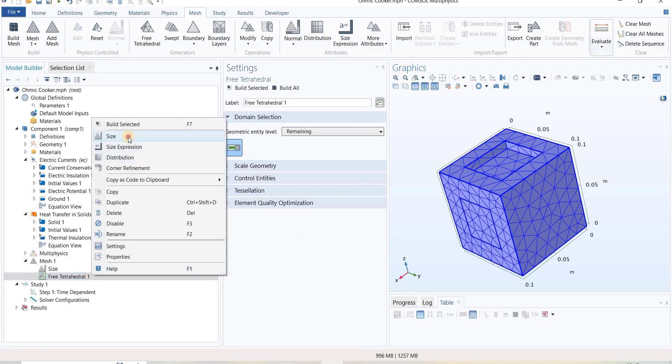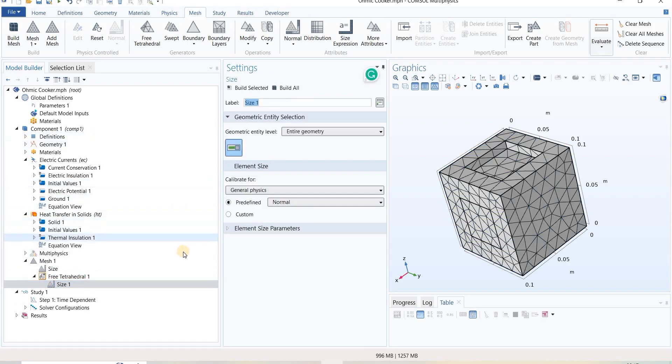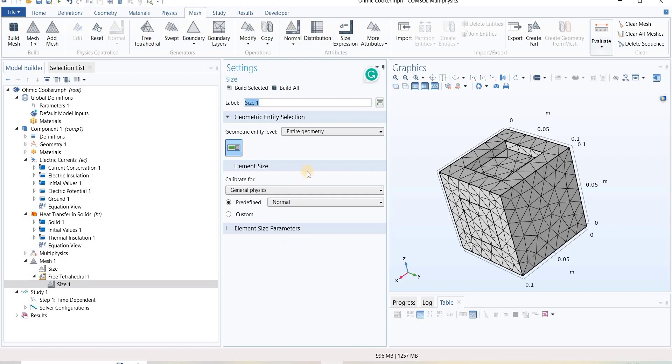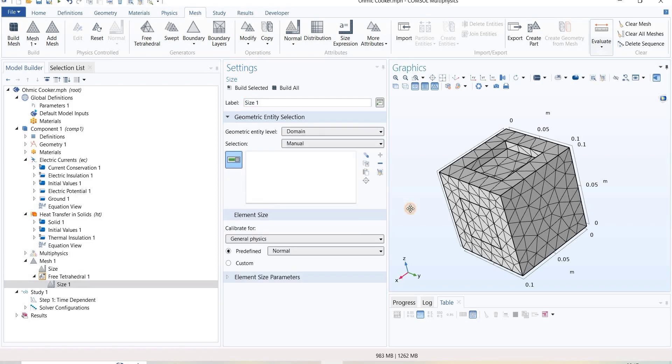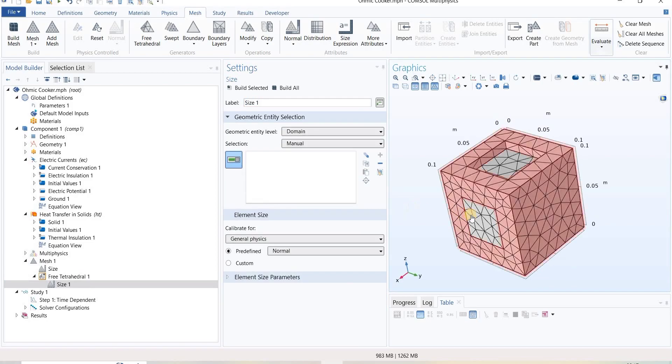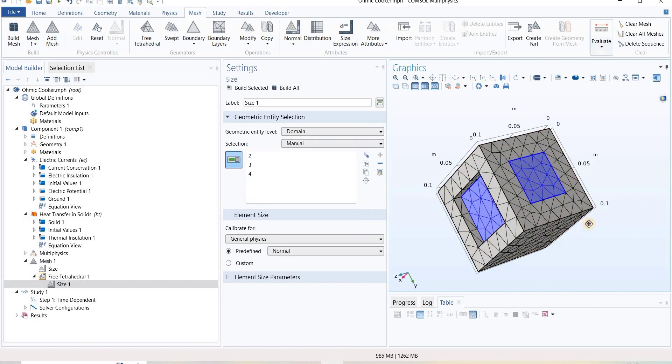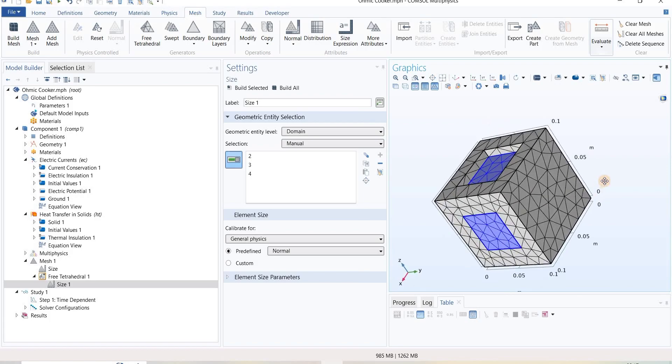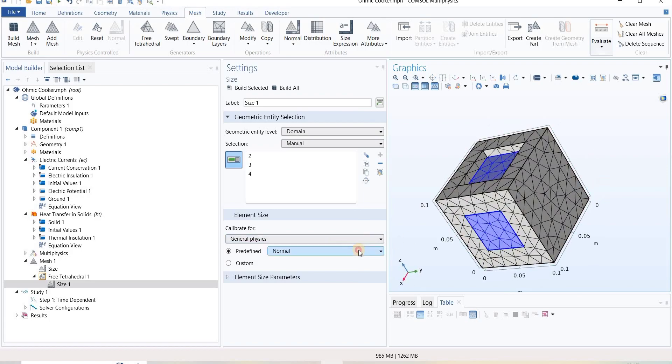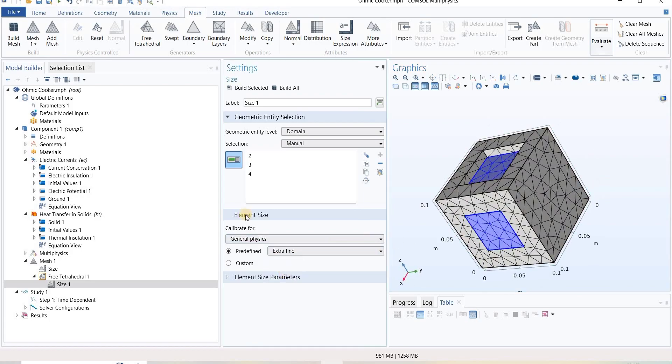This size, we can select the domain from this. We want this domain, this domain, as well as this domain. I want it to be extra fine. Build all.